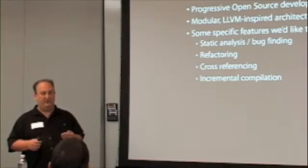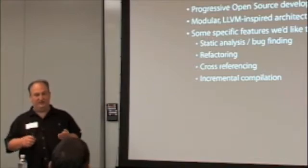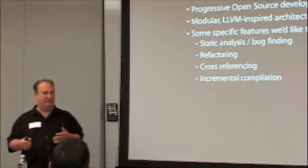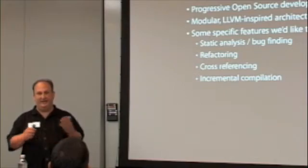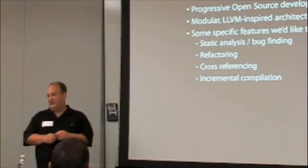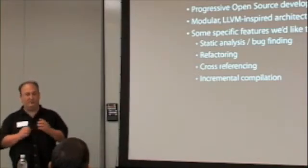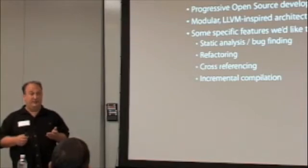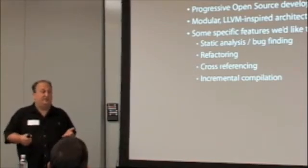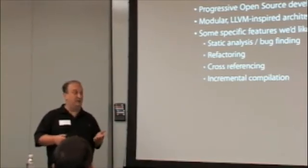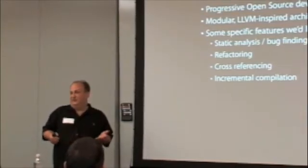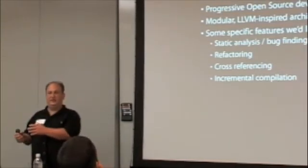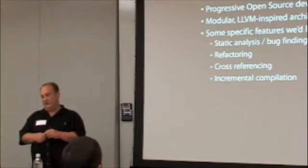We believe those benefits are as important for compilers as they are for GUI programming kits or other kits, animation, whatever. So we feel strongly that an object-oriented architecture is critical. It just so happens we're using C++ because it's a wonderful language for writing a compiler, but we're not even religious about C++. We're more religious about the architecture and what we're trying to do.